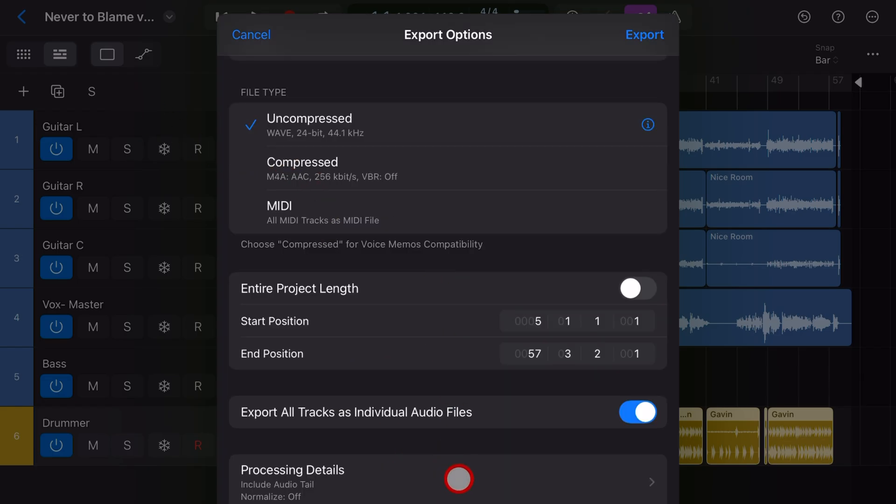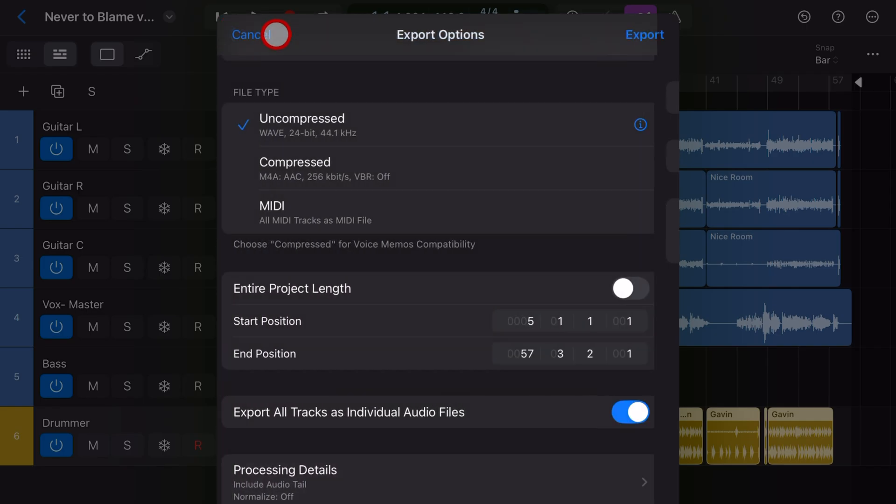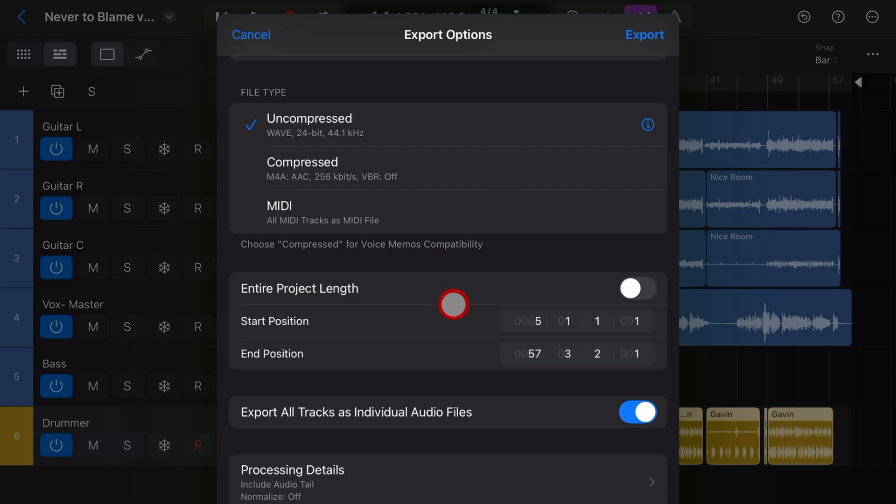Now there's some different options and things you can consider when exporting stems. I'm not covering that in this video but if you're exporting stems from Logic Pro or from GarageBand, I've got separate videos covering the complete process.